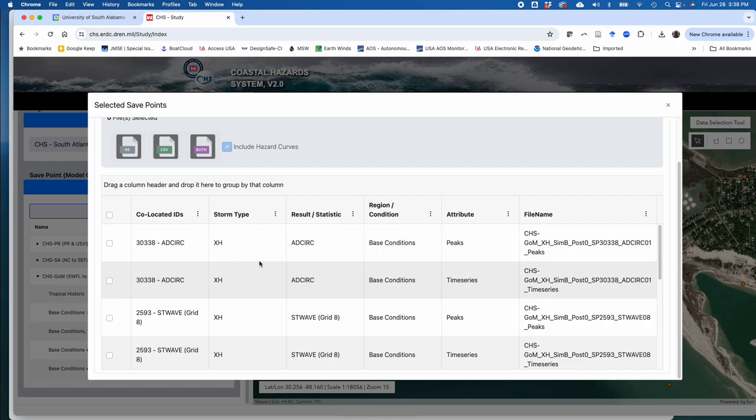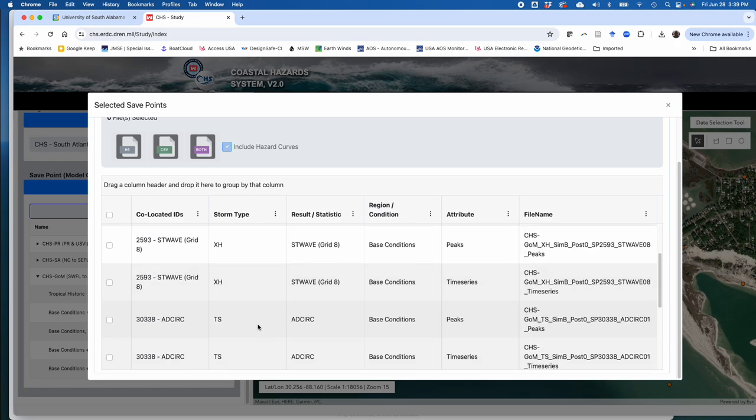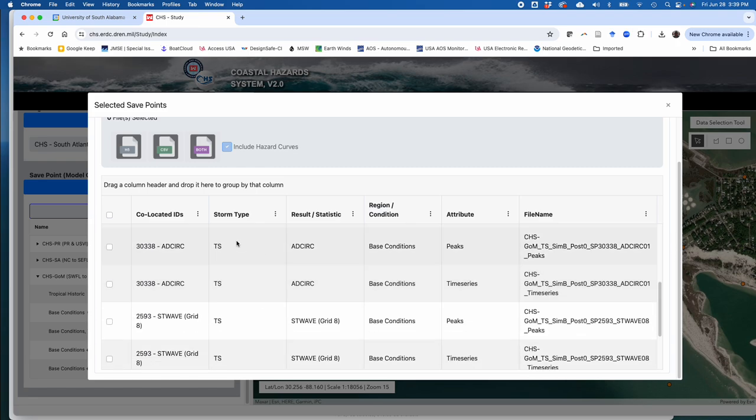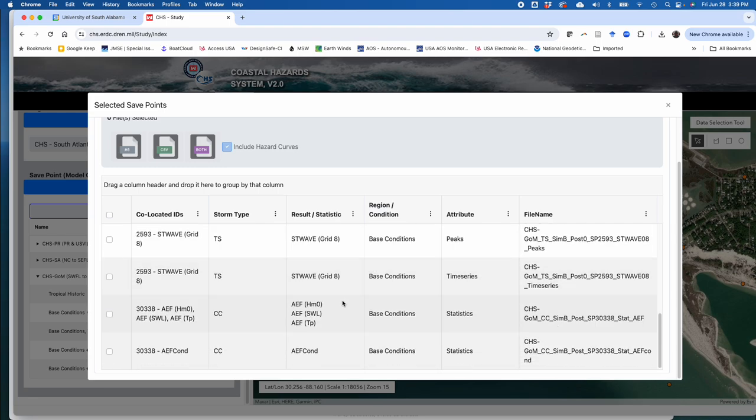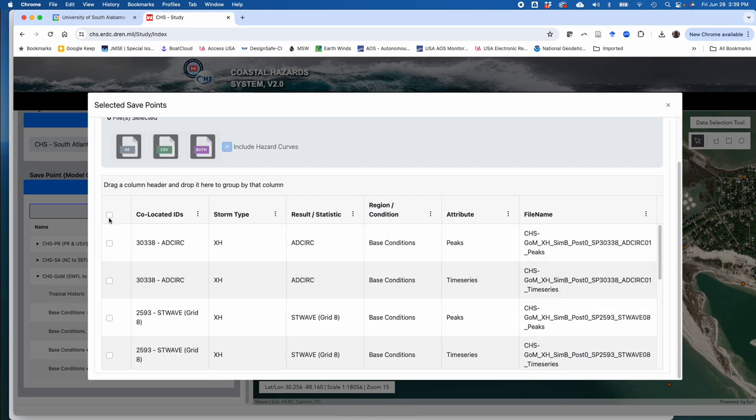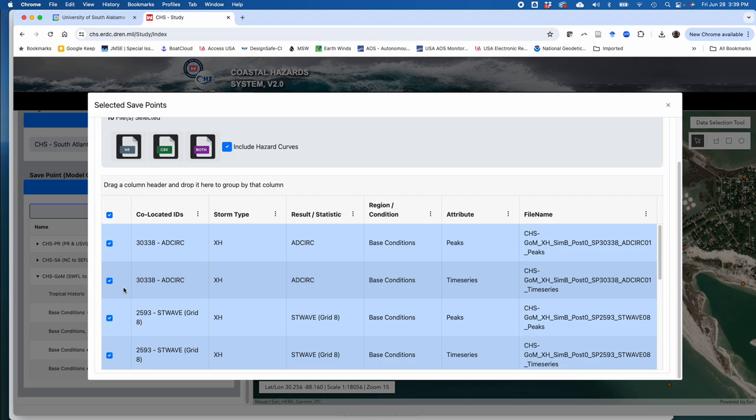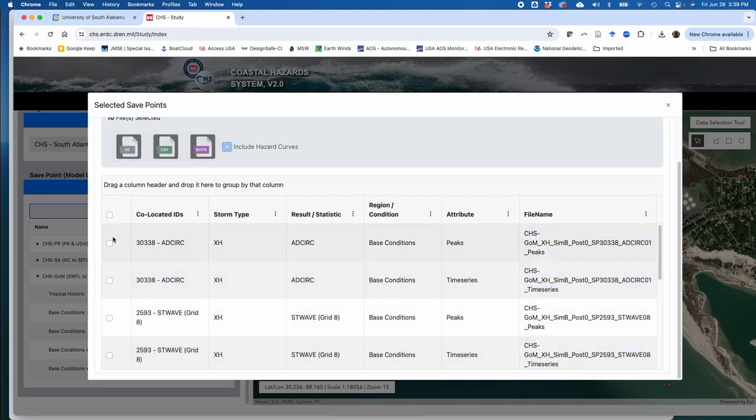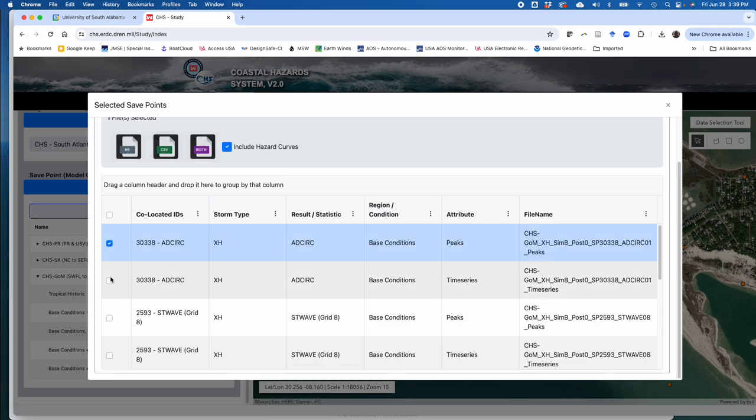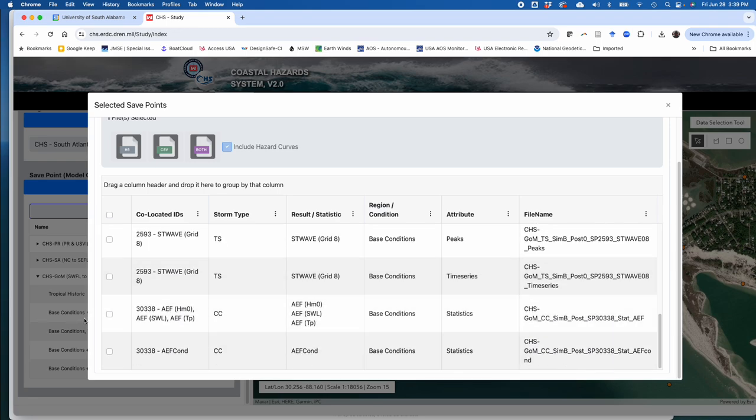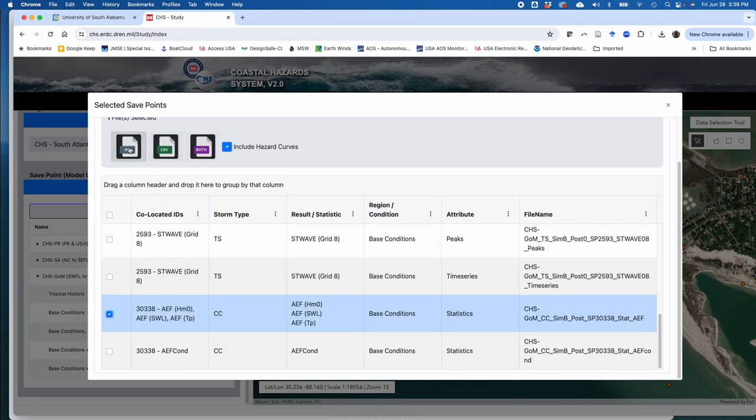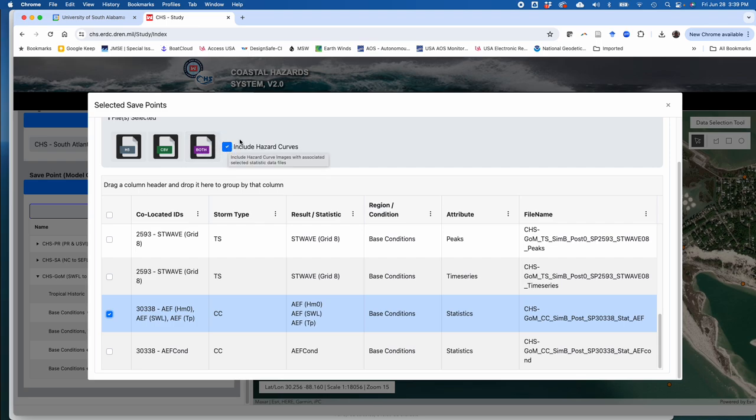Remember for the XH or the extratropical cyclones, the historical extratropical cyclones which is the XH, there are only about 70 of those. So you're going to get in this file, you'll get 70 peak values, but in this file you will get 70 time series values. So the time series for each one of those 70 events and the time series persist over multiple days for the model simulation to basically model that storm event. So these files can get pretty large, especially for the other ones where you have thousands of synthetic tropical cyclone events. When you start downloading those time series files, they get very large very fast. So you're going to have two files, peaks and time series for ADCIRC, two files peaks and time series for the ST wave model. Come down here to the tropical synthetic cyclone events, that was one where we had over a thousand of those. Again, two files for ADCIRC peaks and time series, two files for ST wave peaks and time series. And then you're going to get two additional files down here for your annual exceedance frequency values and the conditional AEF values.